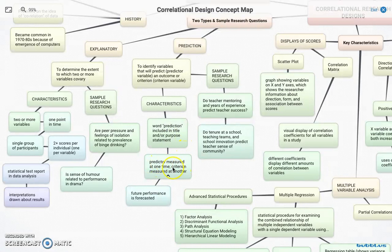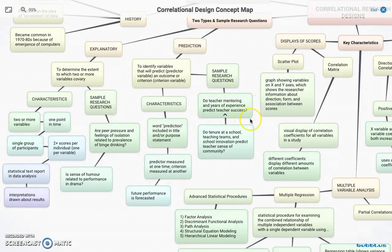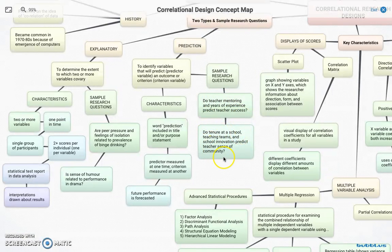The predictor is measured first, and the criterion is measured later. We're trying to forecast future performance based on what we get from our predictor variables. For example: Do teacher mentoring and years of experience predict teacher success? We collect data on mentoring and experience first, then later look at teacher success. Similarly: Do tenure to school teaching teams and school innovation predict teacher sense of community?